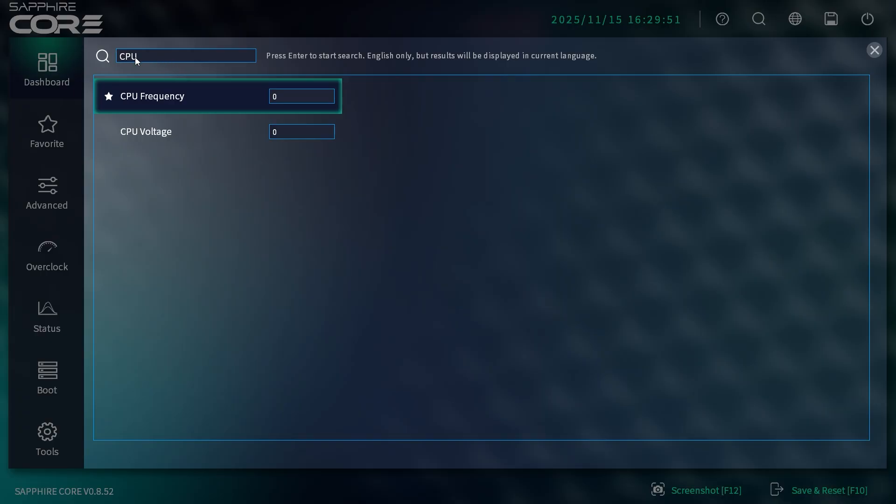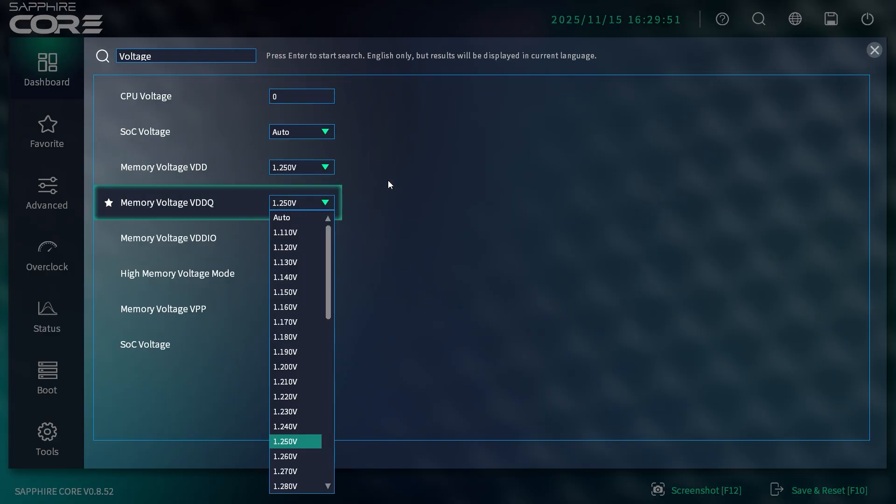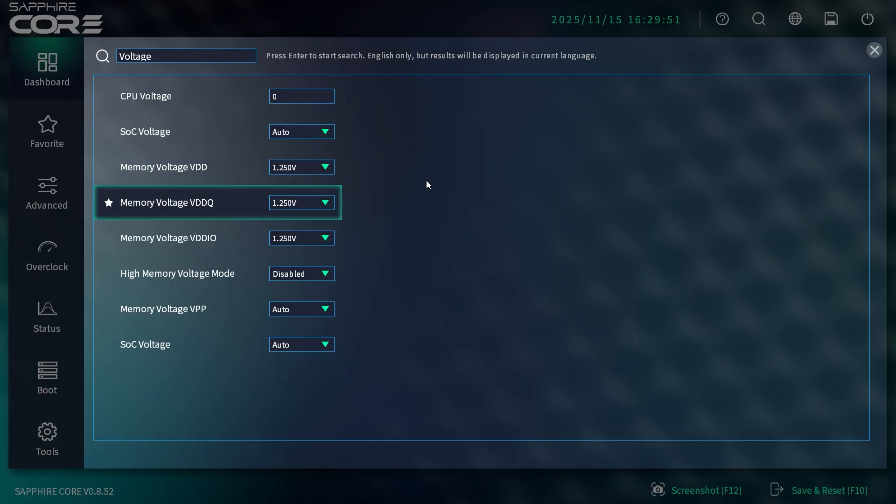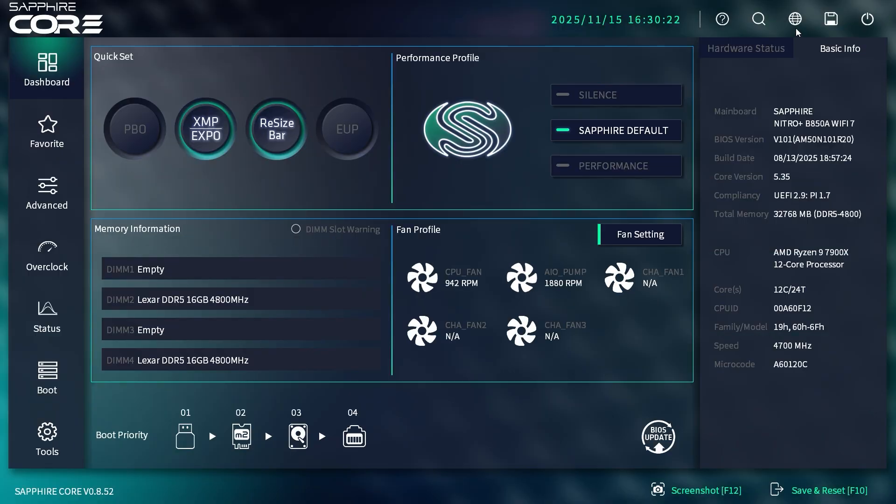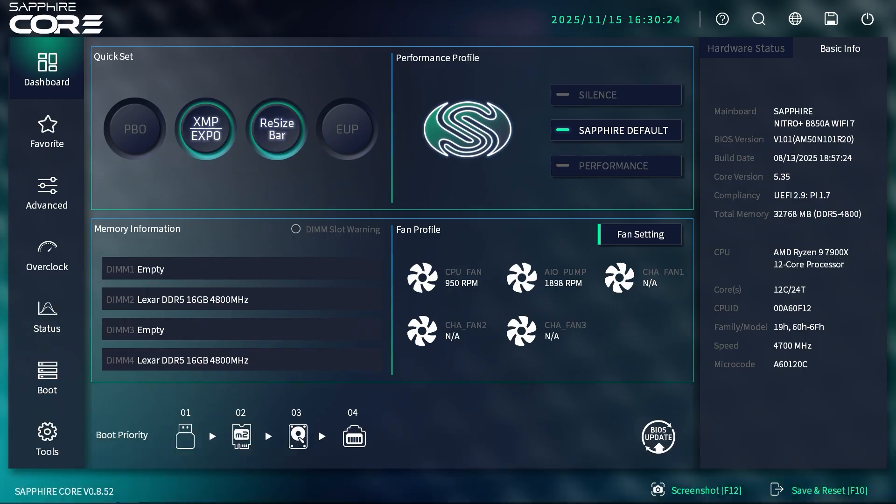It brings up all those settings. What's really cool is the search brings up the settings and you can actively change them within the search menu—it doesn't just take you to that menu. You can actively change them right there, which I think is really cool.